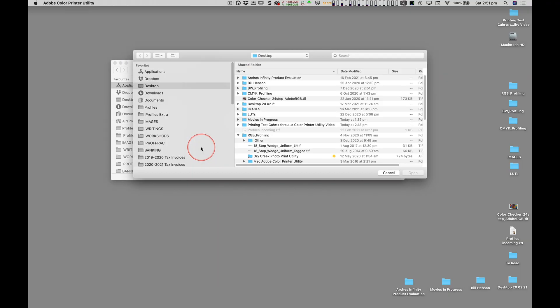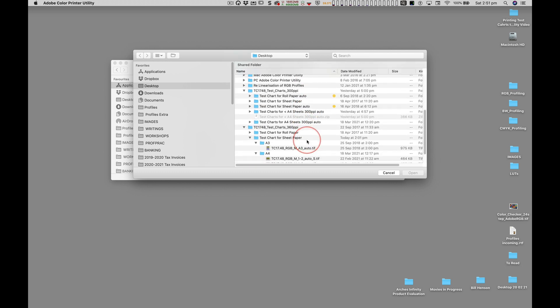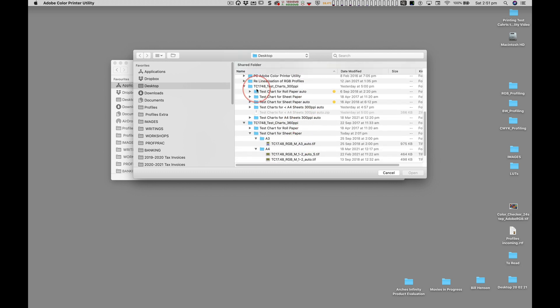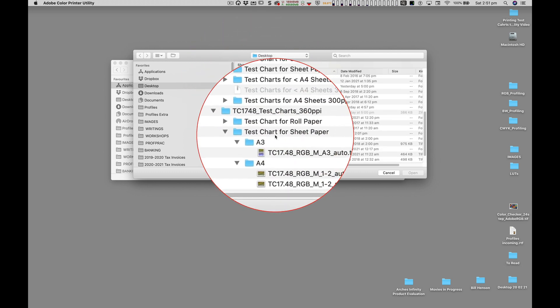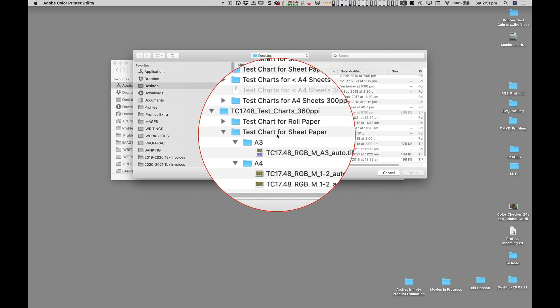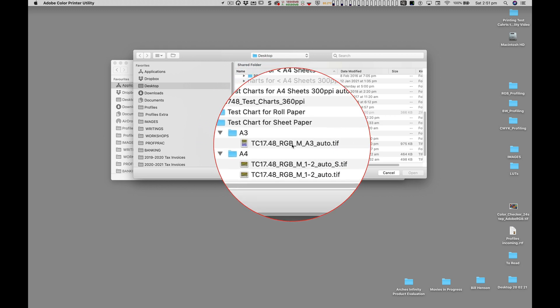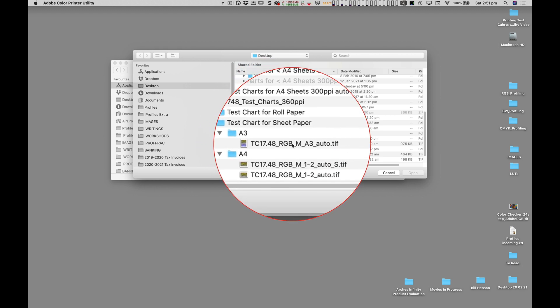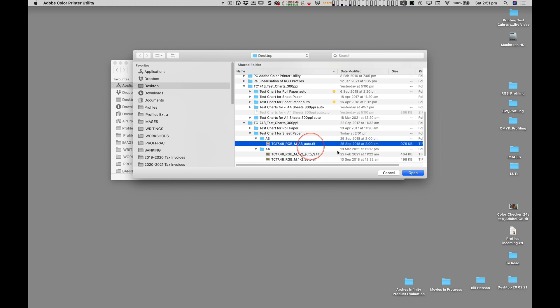After starting the Adobe Color Printer Utility, navigate to where the test charts are located. In this example I'm going to be printing on an A3 sheet, so I'm selecting our combined A3 test chart.